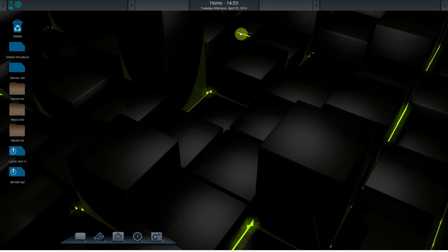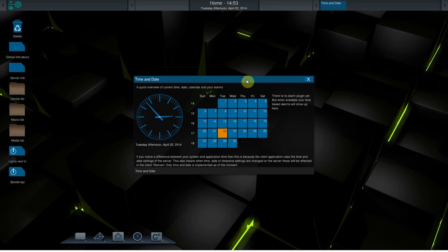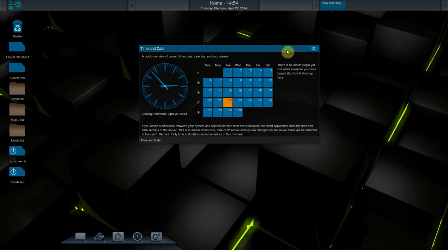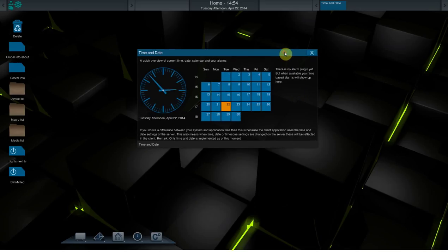Another change is that when you press the time or the date, you will get a simple window showing the clock with the current time, a little date field showing the days, today. When the server supports alarms, it will also be shown over here.